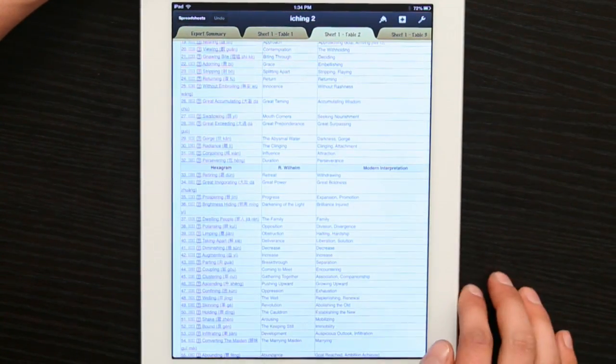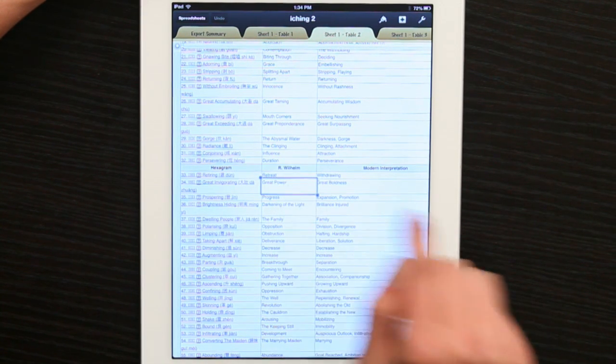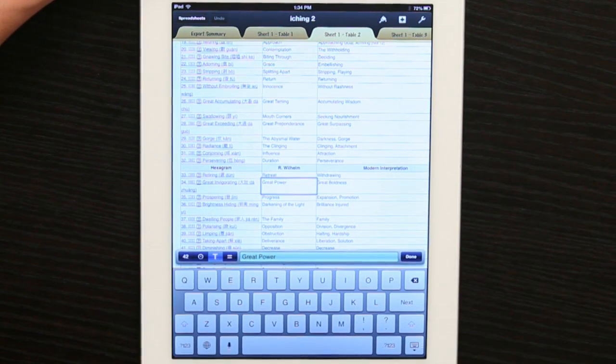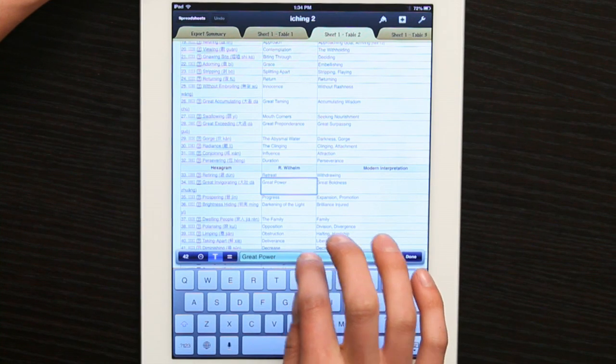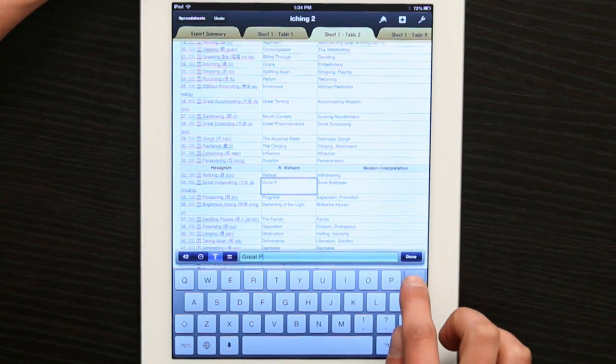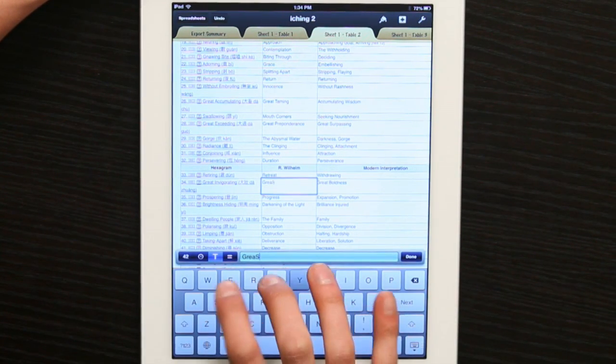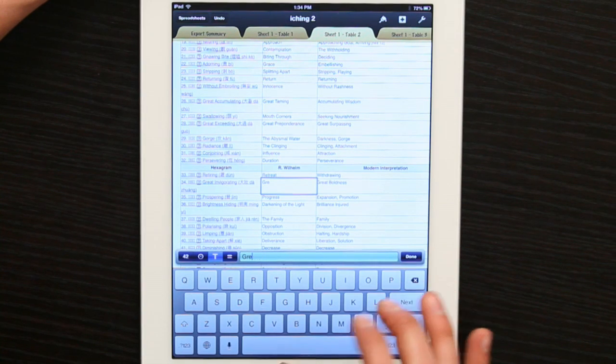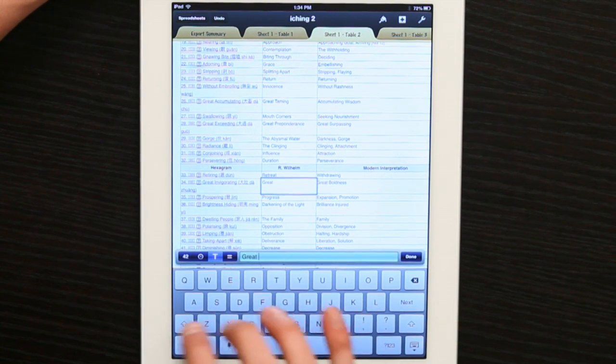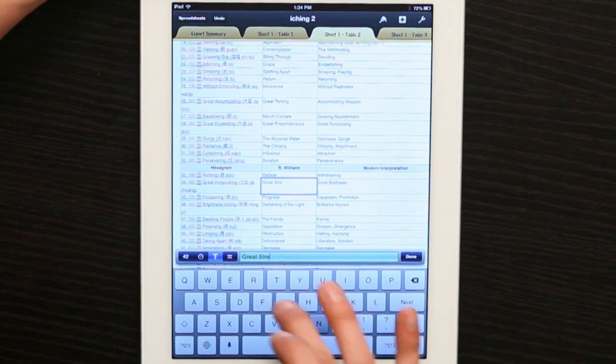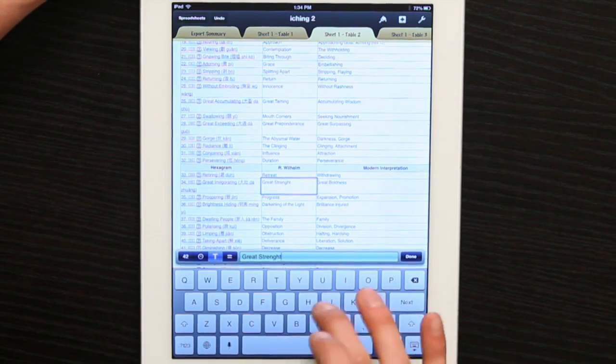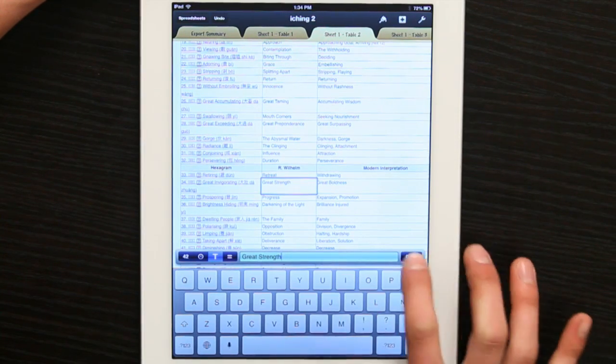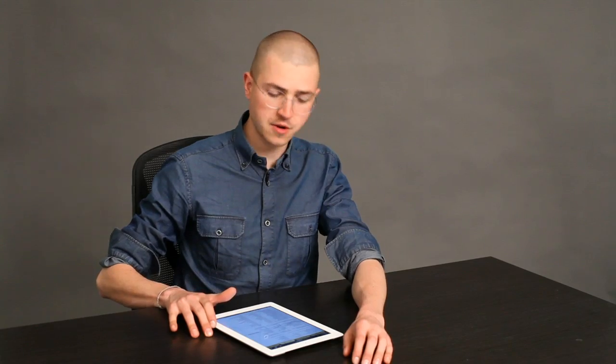And I want to edit this. Tap twice. There we go. So it's a text cell. I can go in there and type in great strength instead. Oops. Done. There we go.